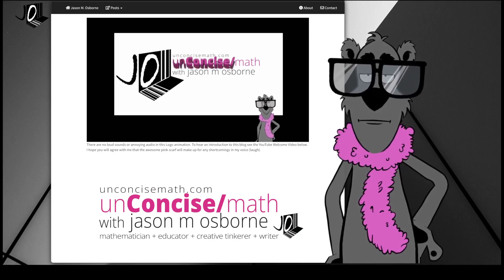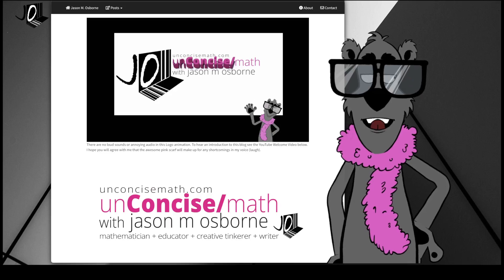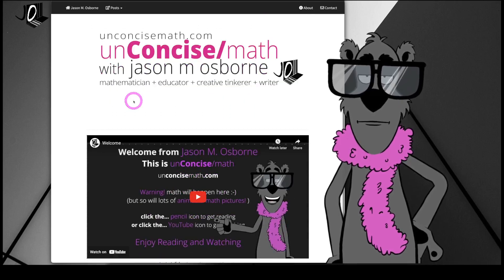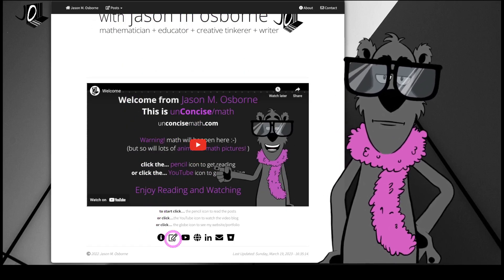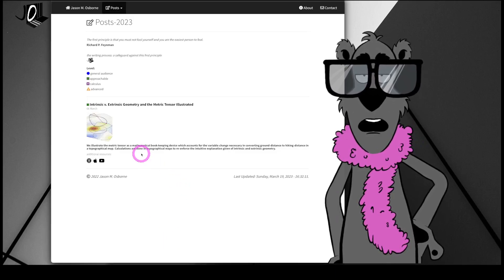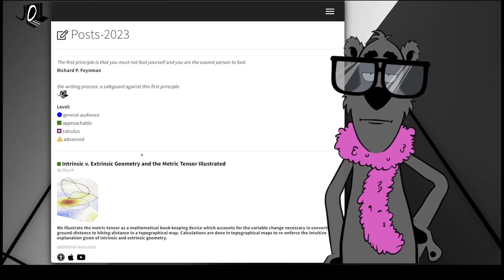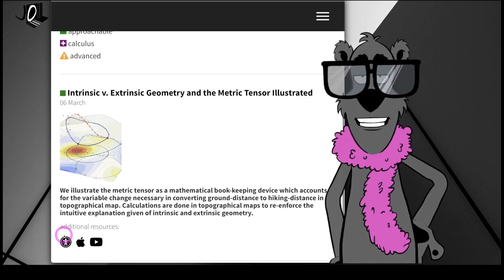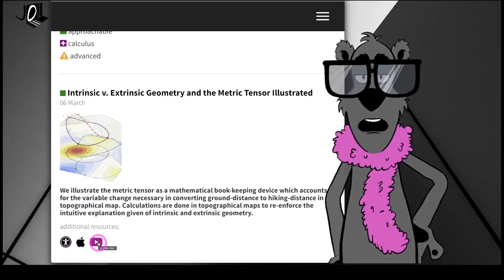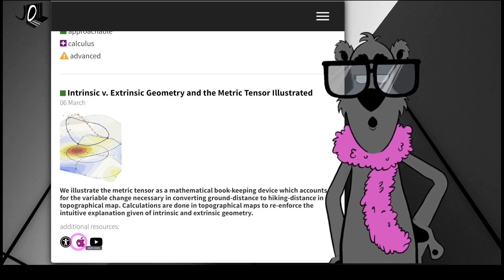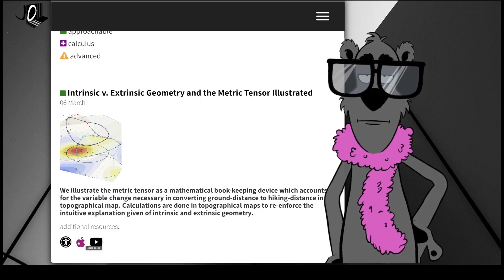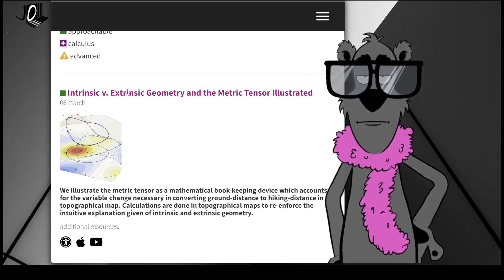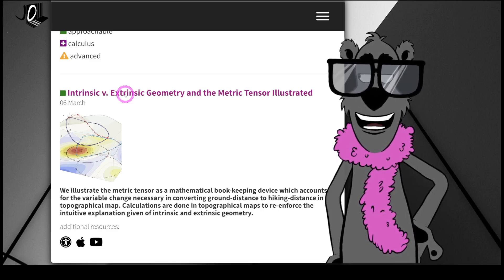Now that we've got the credit screen going, let's move on. You can see here we're on UnconciseMath.com and we can link to the posts — we've got some new posts for this year. This post has a couple of different features: you can link to this YouTube video, and there'll be an Apple Book link with some additional technical resources. We're going to look at this post on intrinsic and extrinsic geometry and the metric tensor in an illustrated fashion.